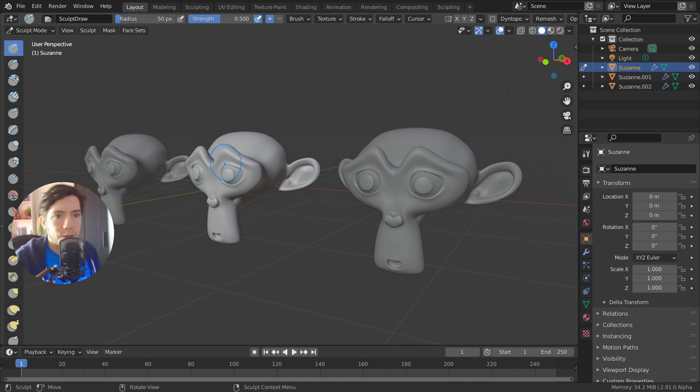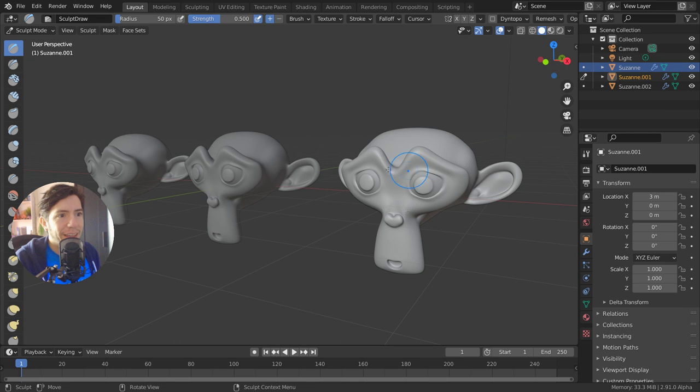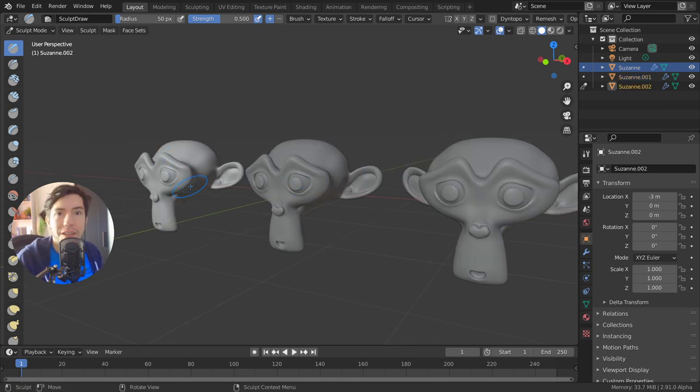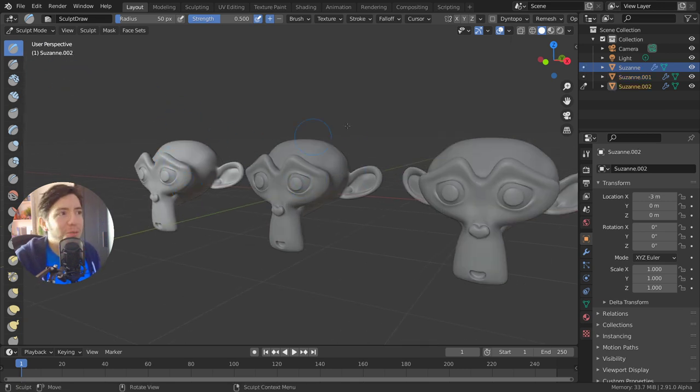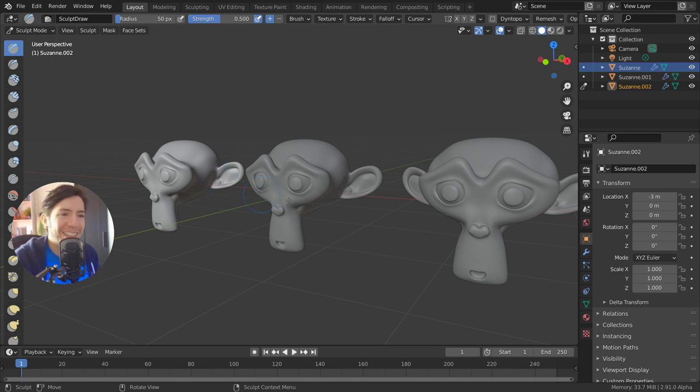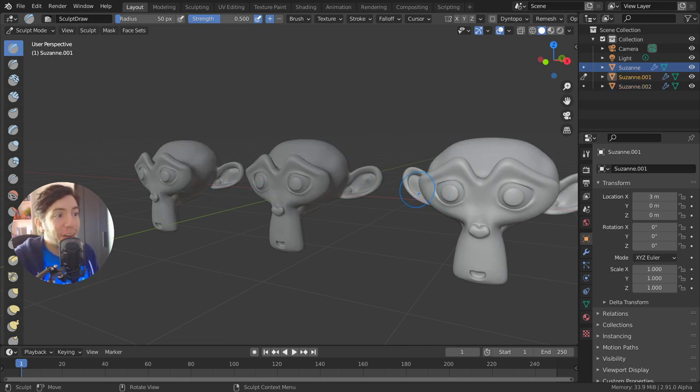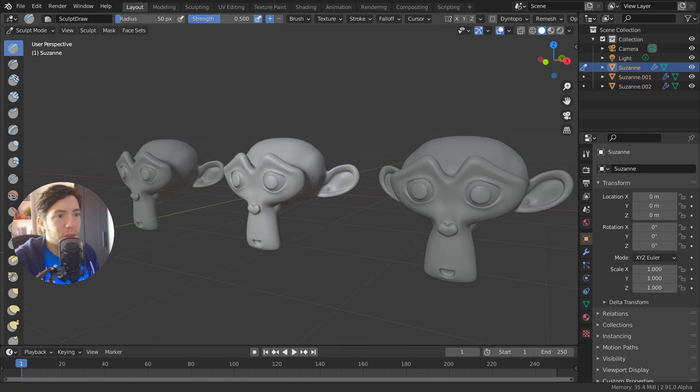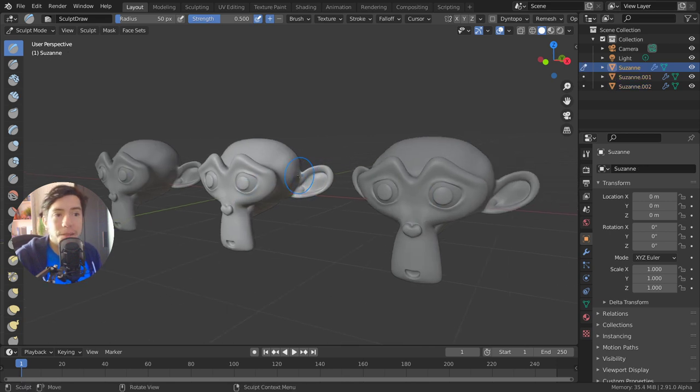If you want to switch to the other objects, you can press D, and that will allow for switching. It's very quick and it works very well while you're sculpting.